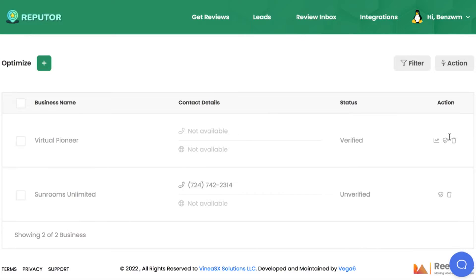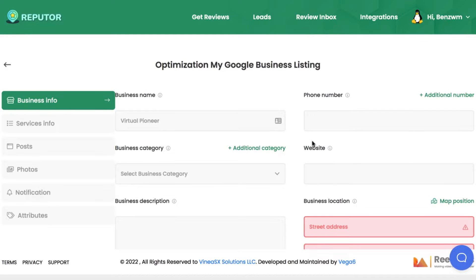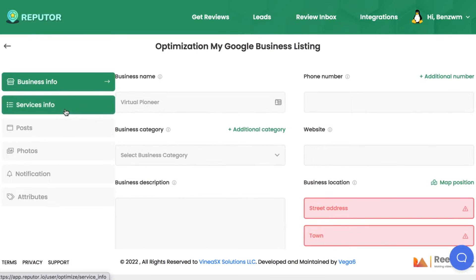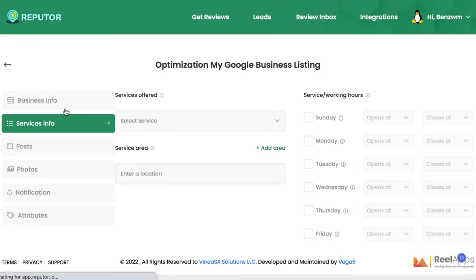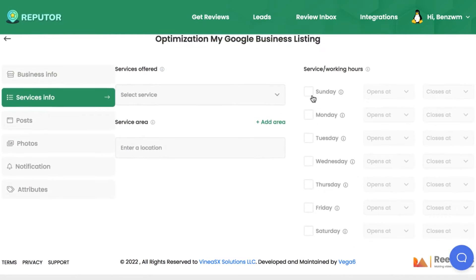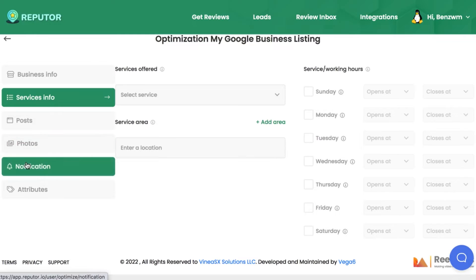Let's use this Google My Business profile as an example. You can begin filling out all the crucial information their profile needs. The more information you give Google, the higher the profile will be ranked in search and the more leads the small business will get. You can add descriptions, photos, and more to optimize this and charge upwards of thousands of dollars to manage.